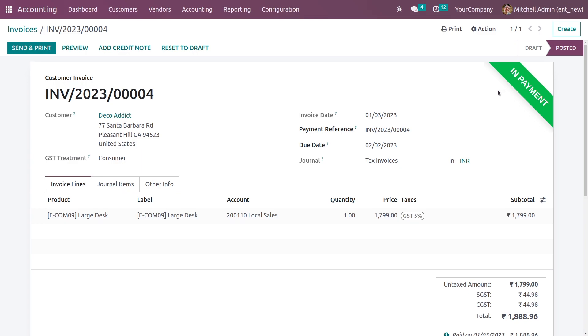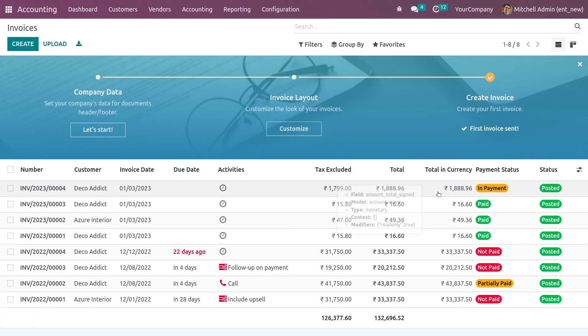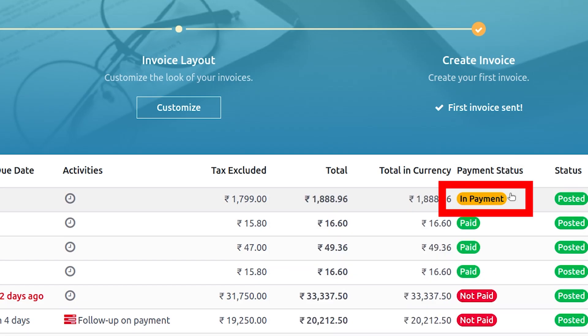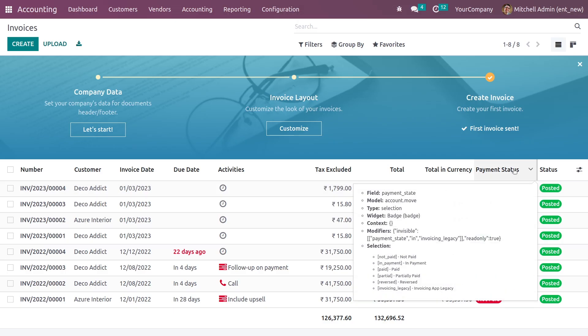Now you can see that this invoice is in the 'In Payment' state. If you go to the dashboard of the accounting module, you can see the payment status shown as 'In Payment'. Now let me show you how to change the payment status to Paid.